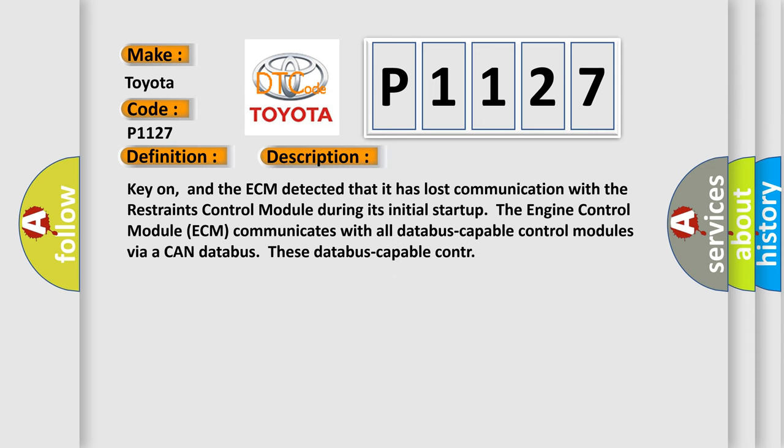Key on, and the ECM detected that it has lost communication with the restraints control module during its initial start-up.